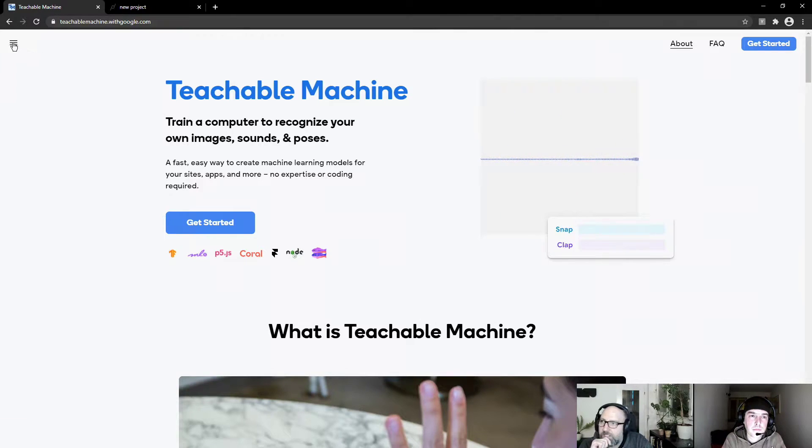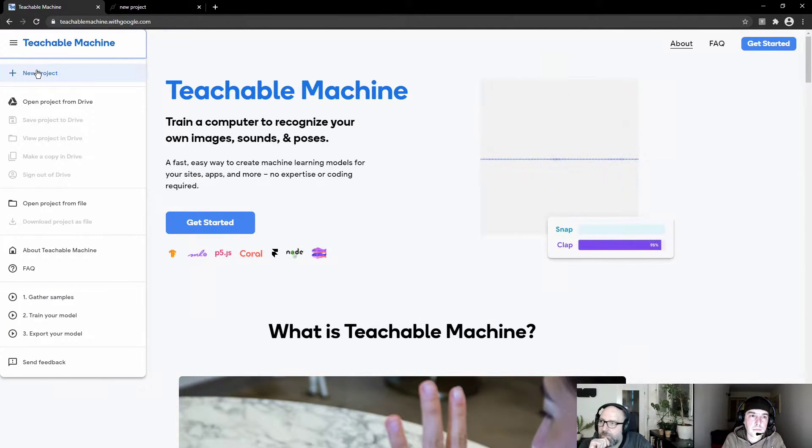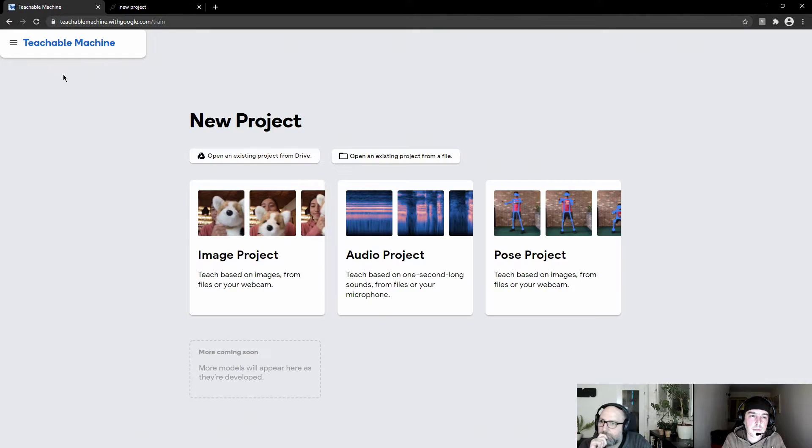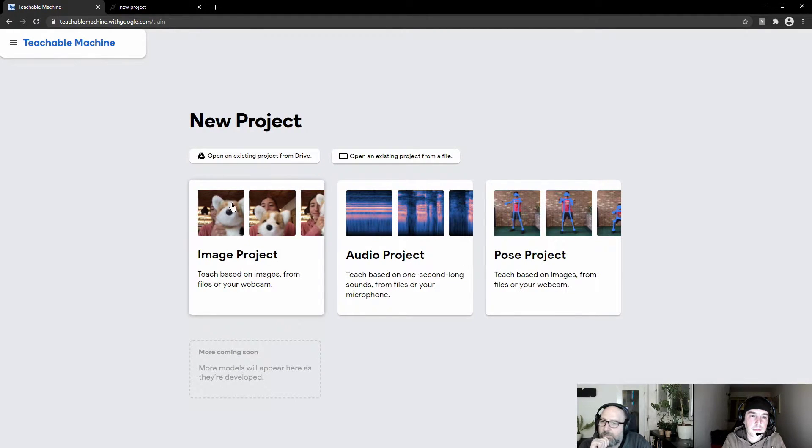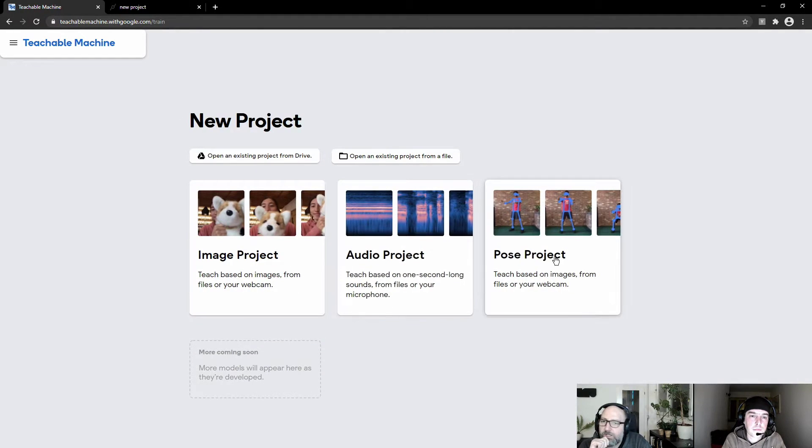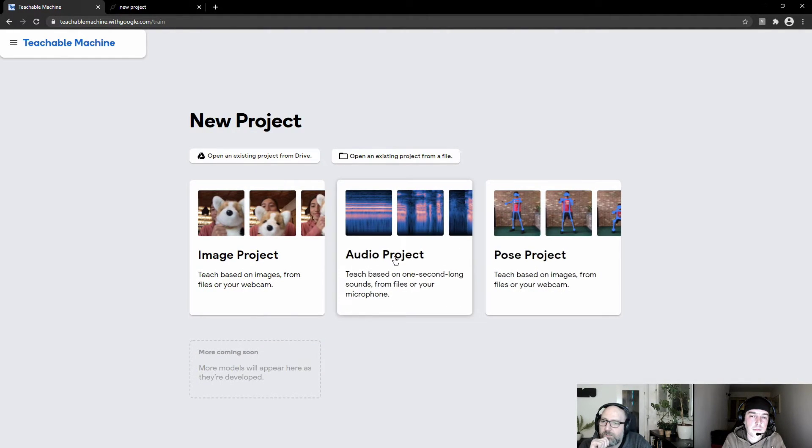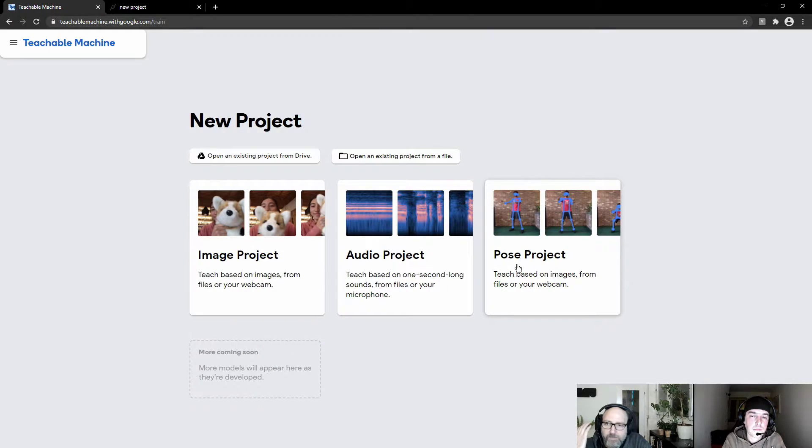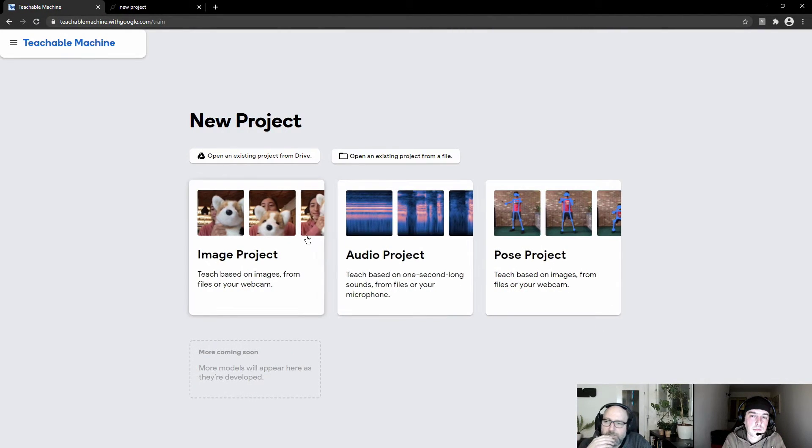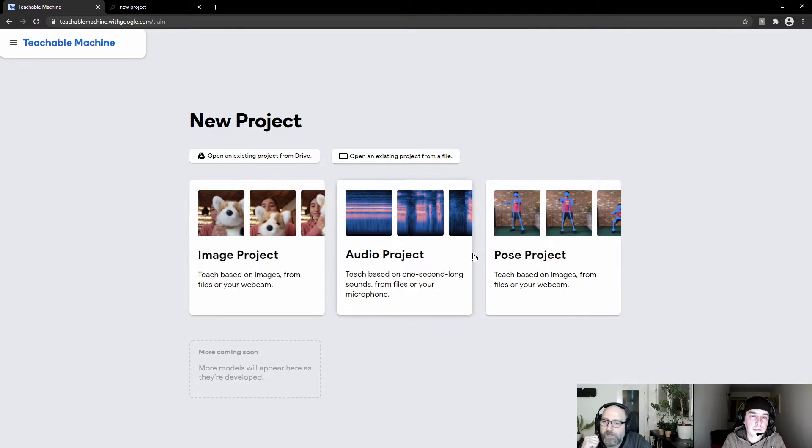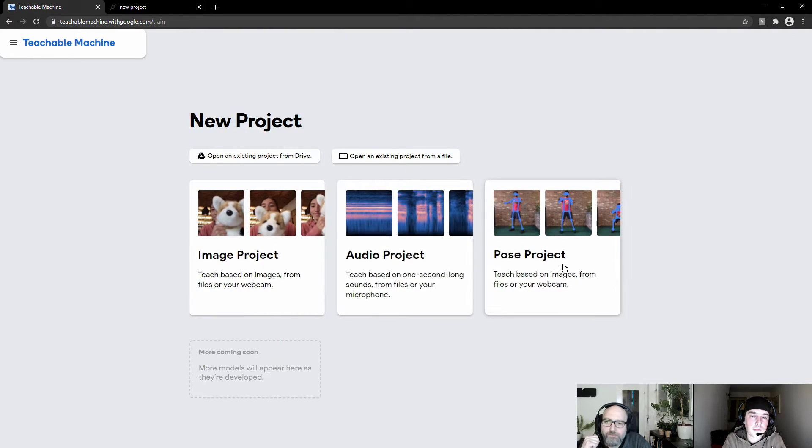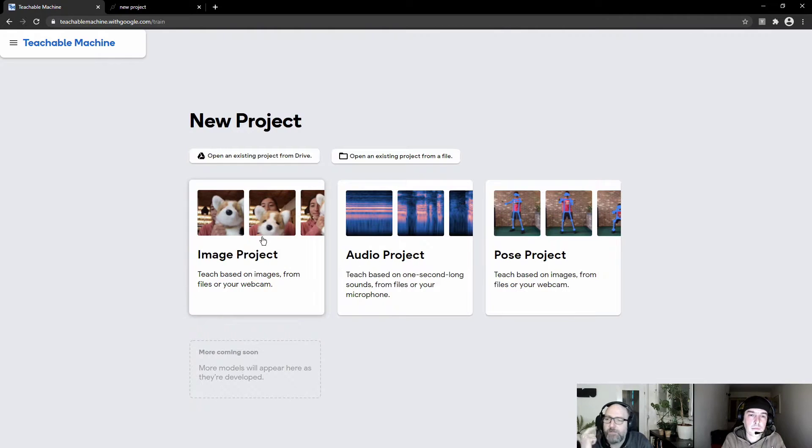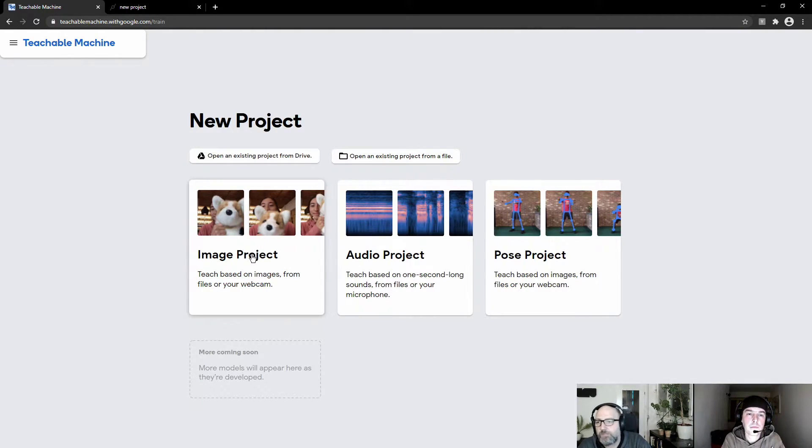So this is something you can do very easily with Teachable Machine. And for this, we are on this website, and we select new project, and we select image project. You can also use audio project to detect voices or noises, and pose project where you get a skeleton. But we are using the image project. So there are also three different ops in cables that work with those different projects, but we will just try out the image project for now.